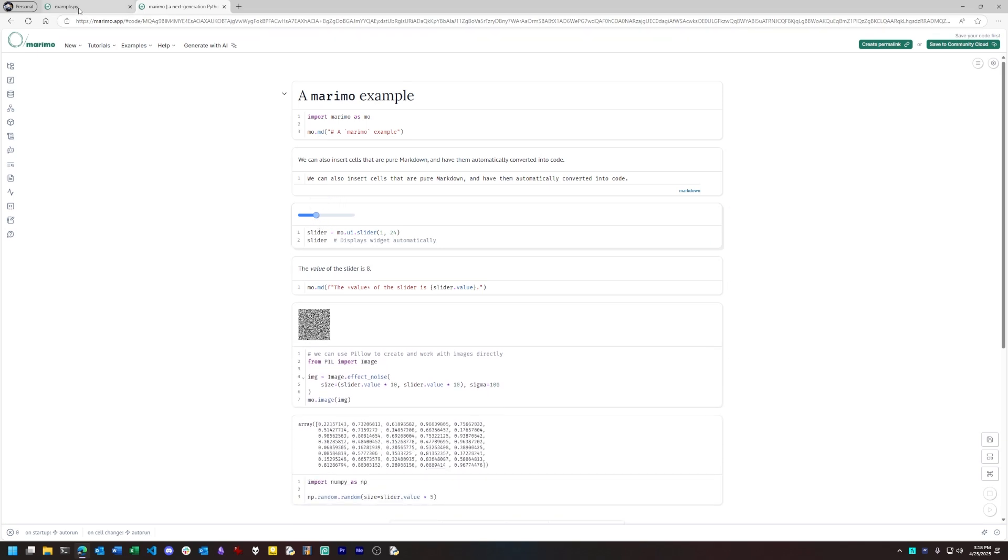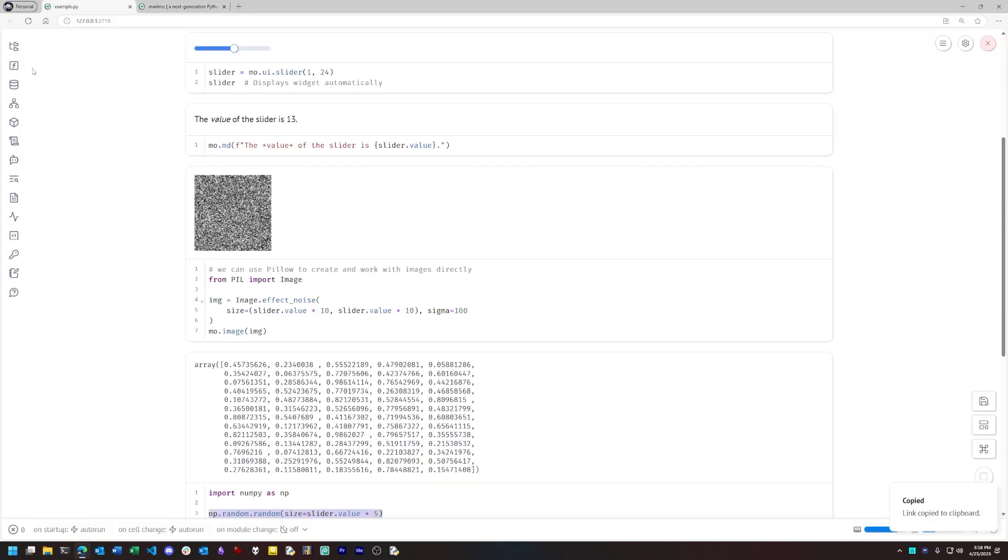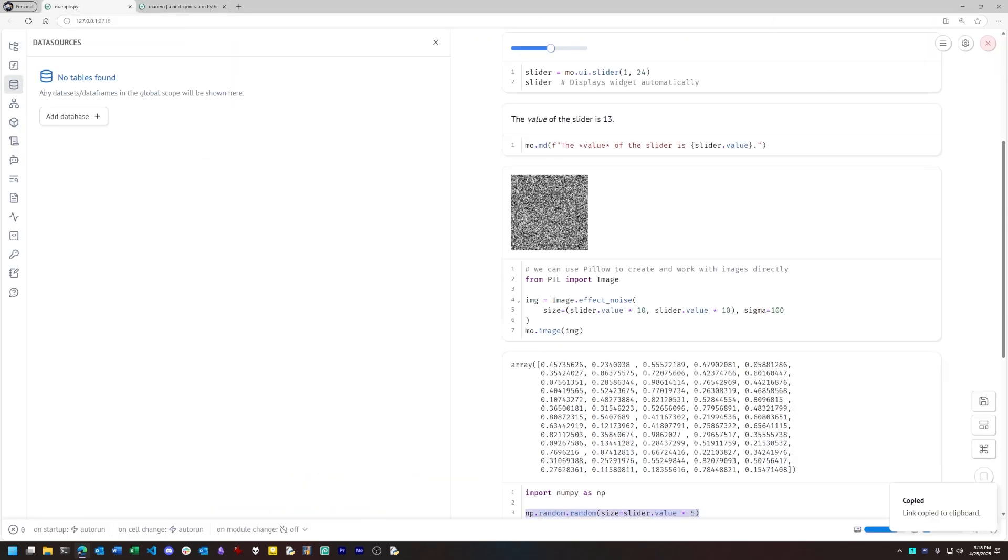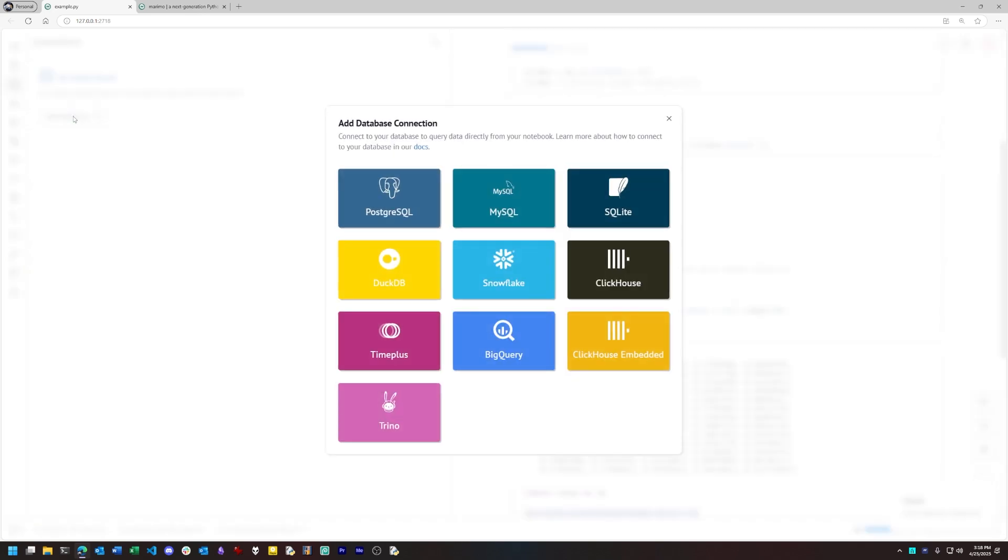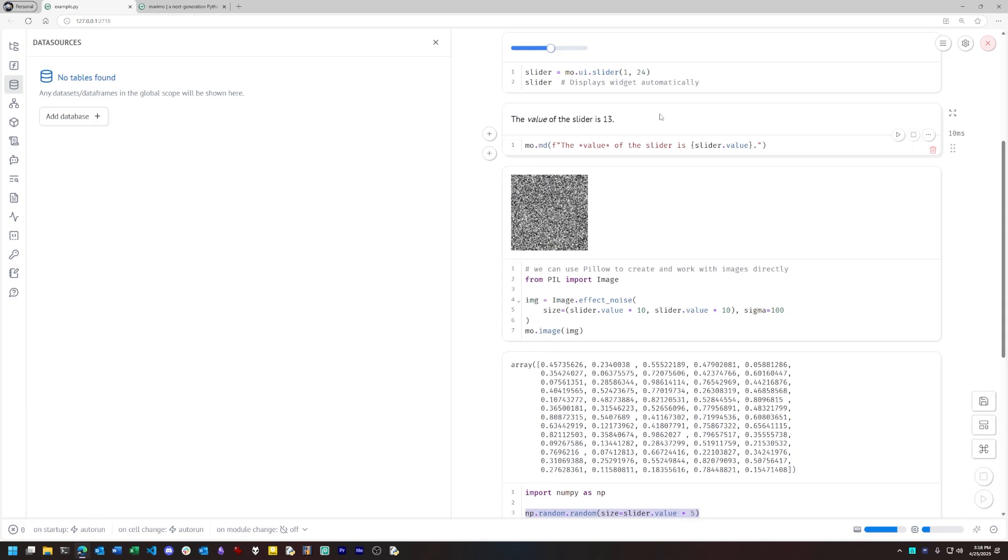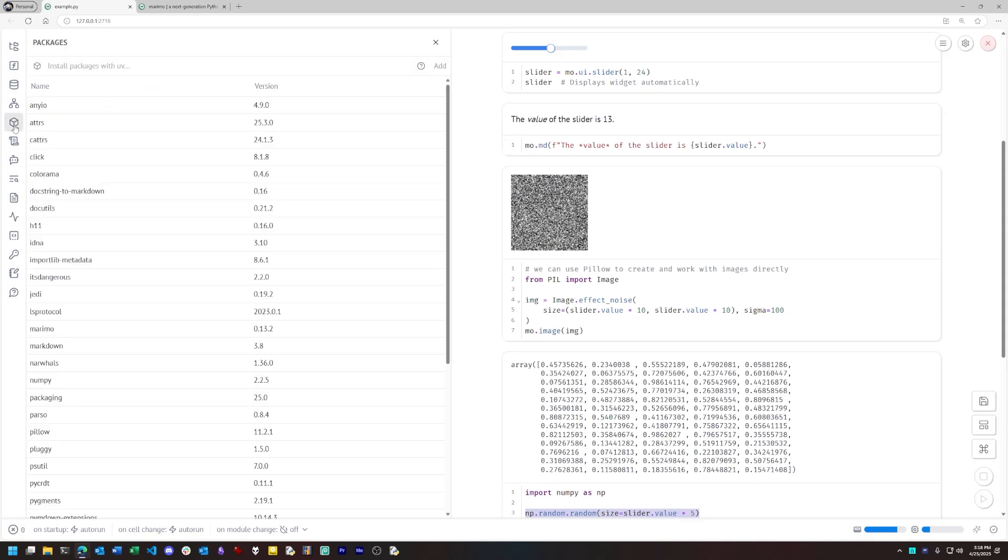Marimo also has plenty of other conveniences built right in. If I want to connect my notebook to a data source, I can click Add Database and select from a slew of common databases, both local and remote. I can also manage the packages present in the Marimo installation.